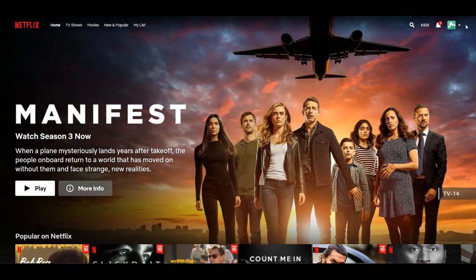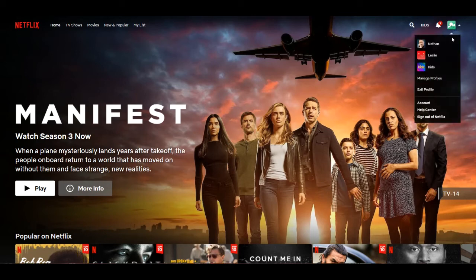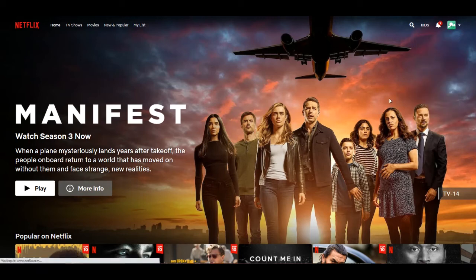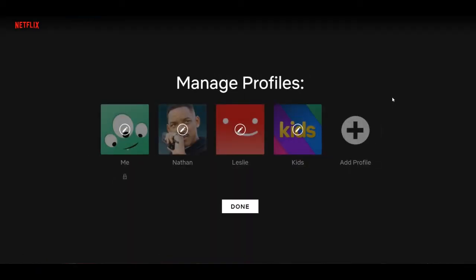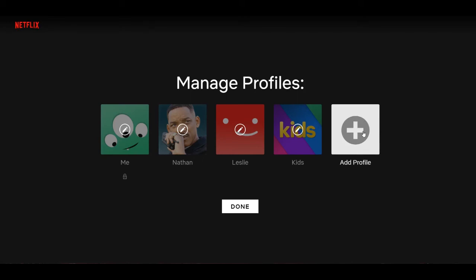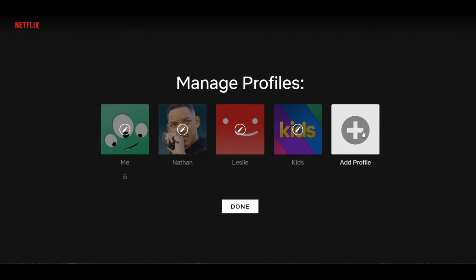Let's also check to see if we can add a profile. We'll go to add profile. So it's not going to let me add a new Netflix profile without the pin, which is great. So let's just get out of this page.